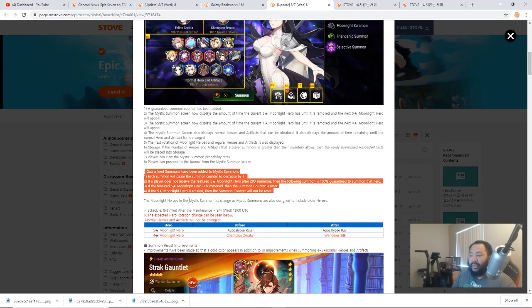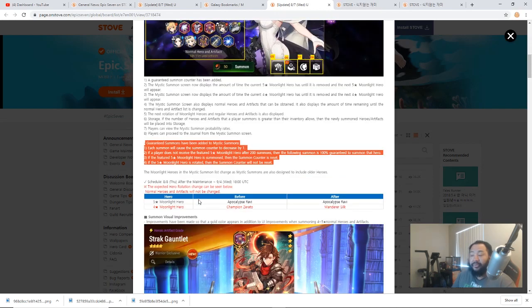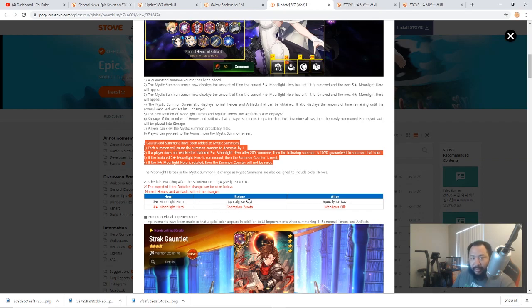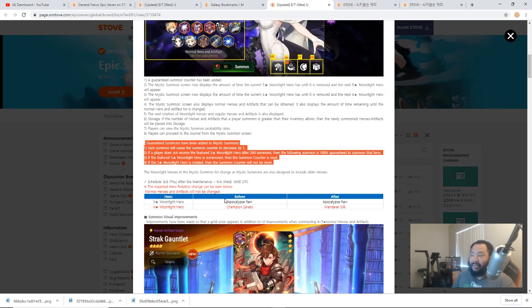What happens here is the Moonlight Heroes in the mystic summon list change as the mystic summons are also designed to include older heroes. For instance, now they're starting with this situation where Apocalypse Ravi is going to be the before and she's also going to be the after. If you're positioning yourself within the next month or so, 40 days, you don't get Apocalypse Ravi and you're getting close to 200, then you can chill a little bit so you don't pull Apocalypse Ravi and you wait for the next banner to rotate over.